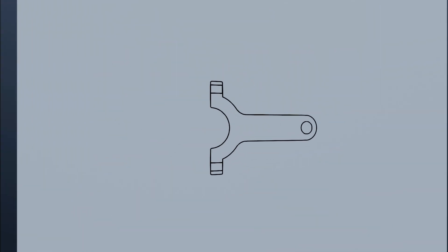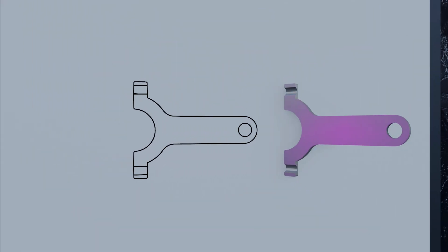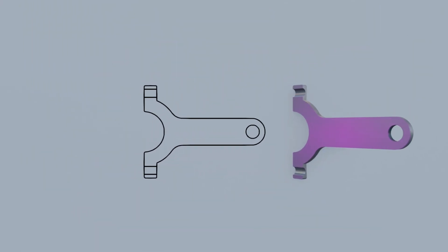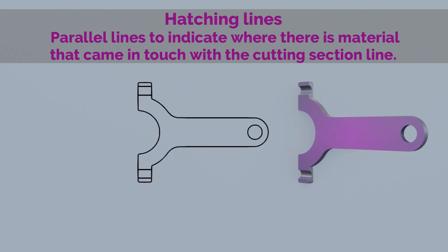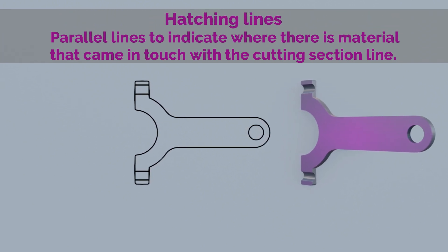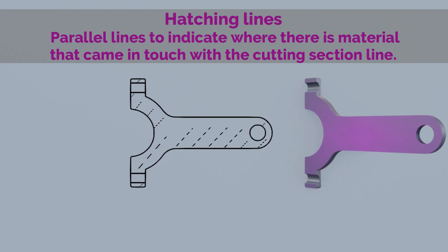Now let's replace this paint with hatching lines, which are parallel lines to indicate where there is material that came in touch with the cutting section line.